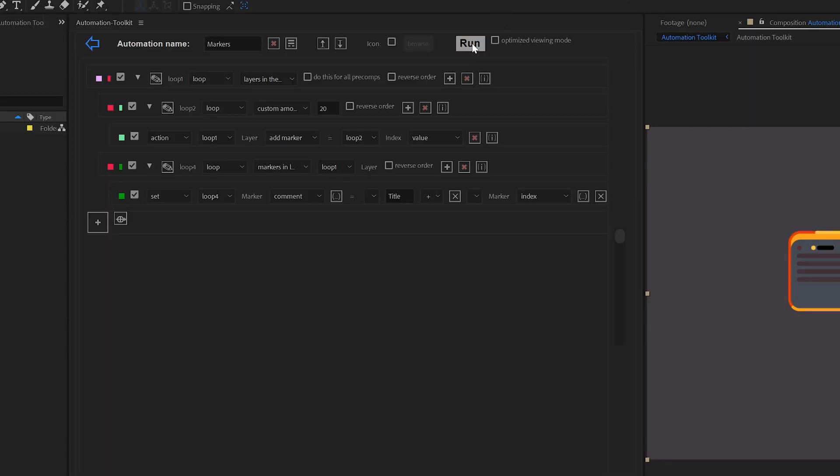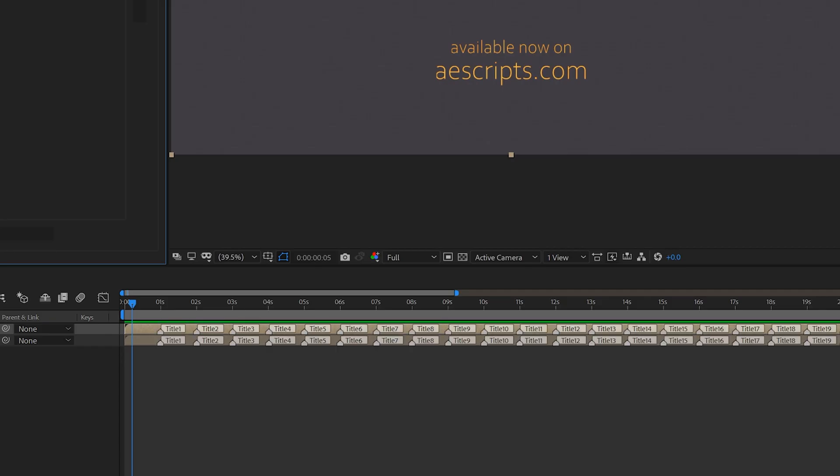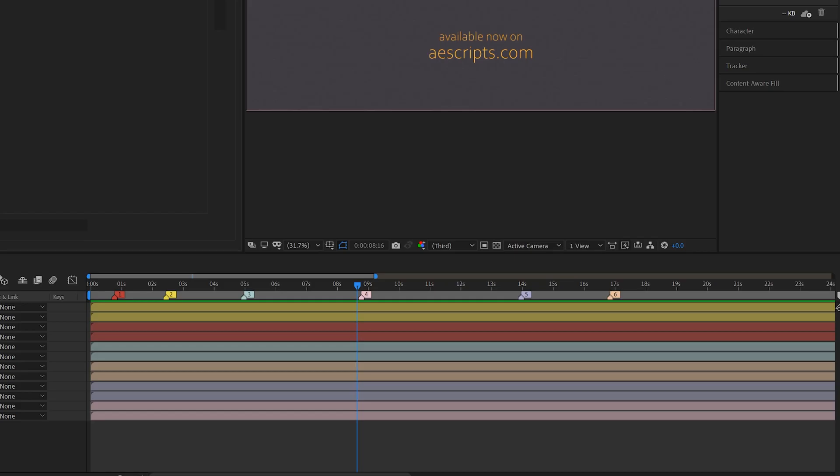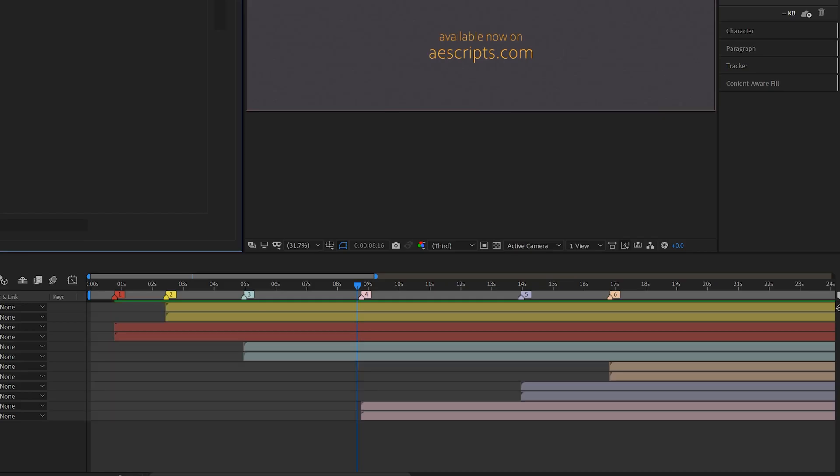Markers are now officially supported too. You can create, remove and modify markers as you need. Both layer and comp markers are supported.